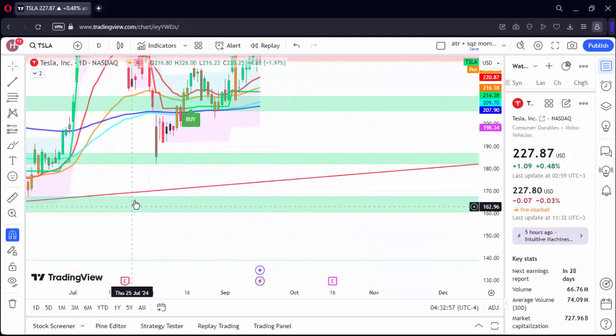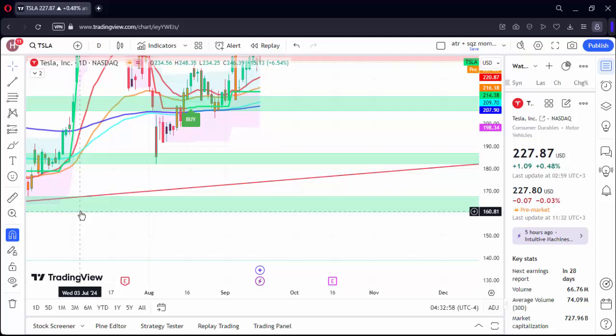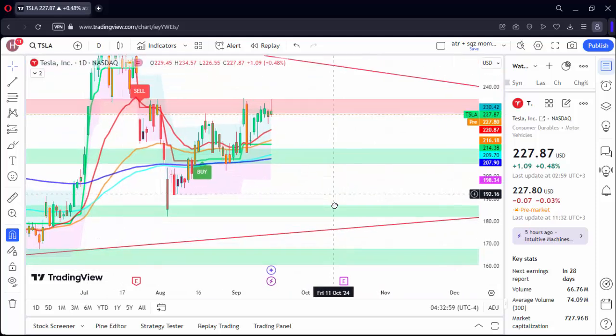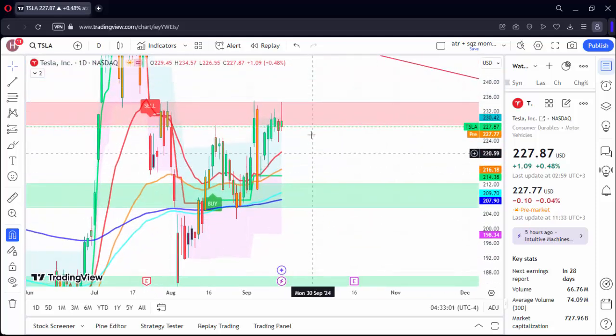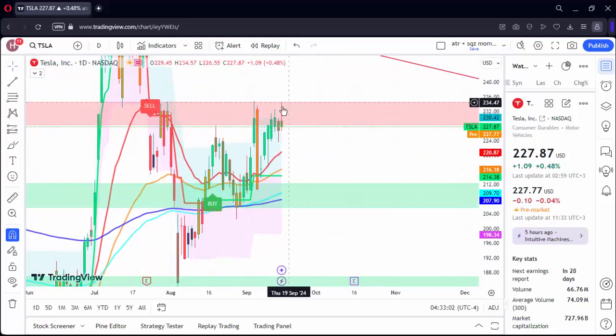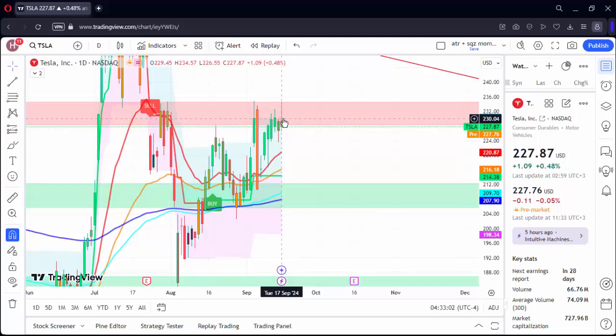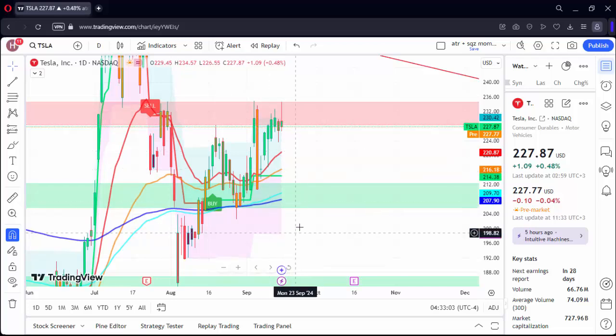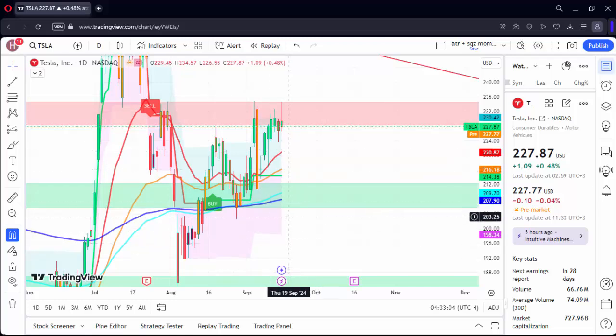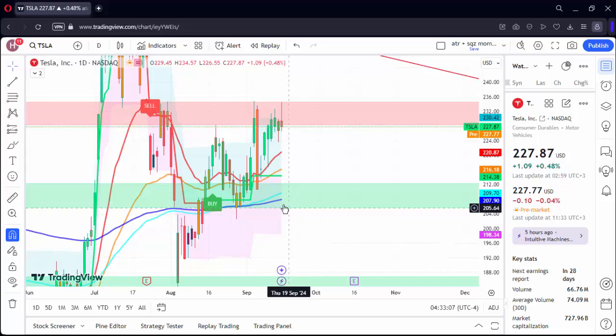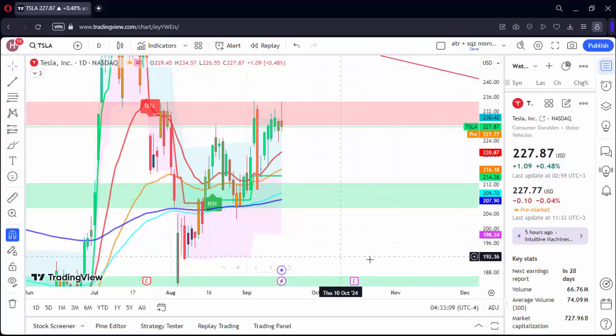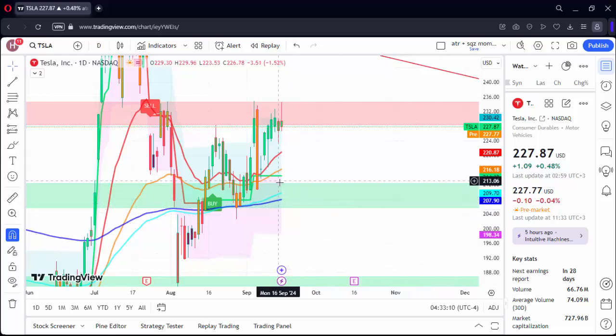We will talk about important resistance and support in this trend line. We will examine it against the four-hour chart. Let's start with support.